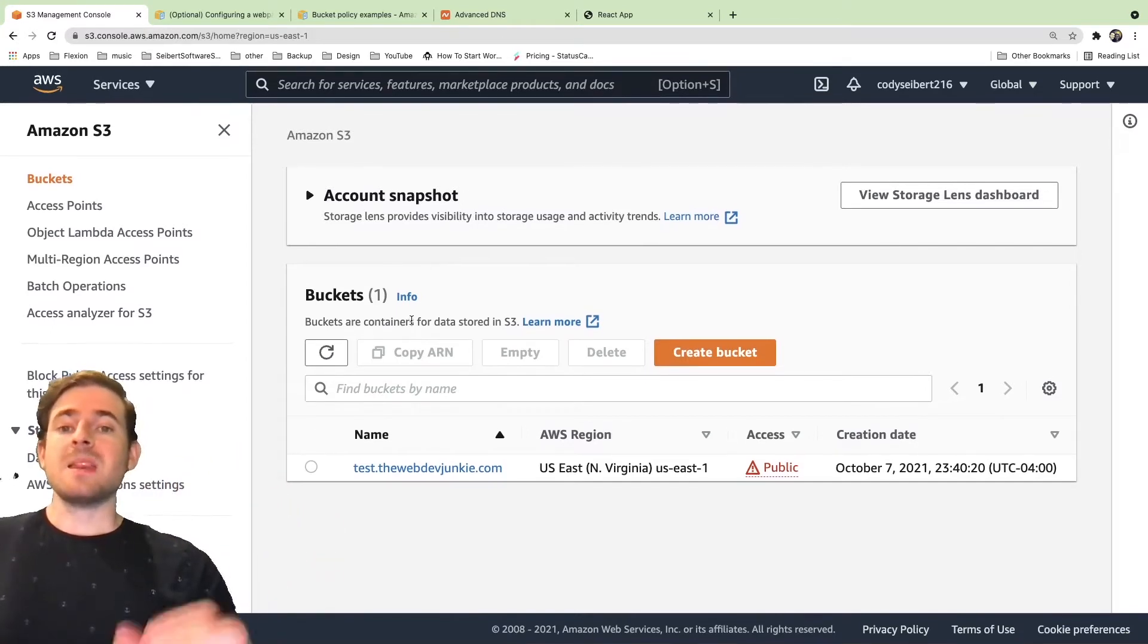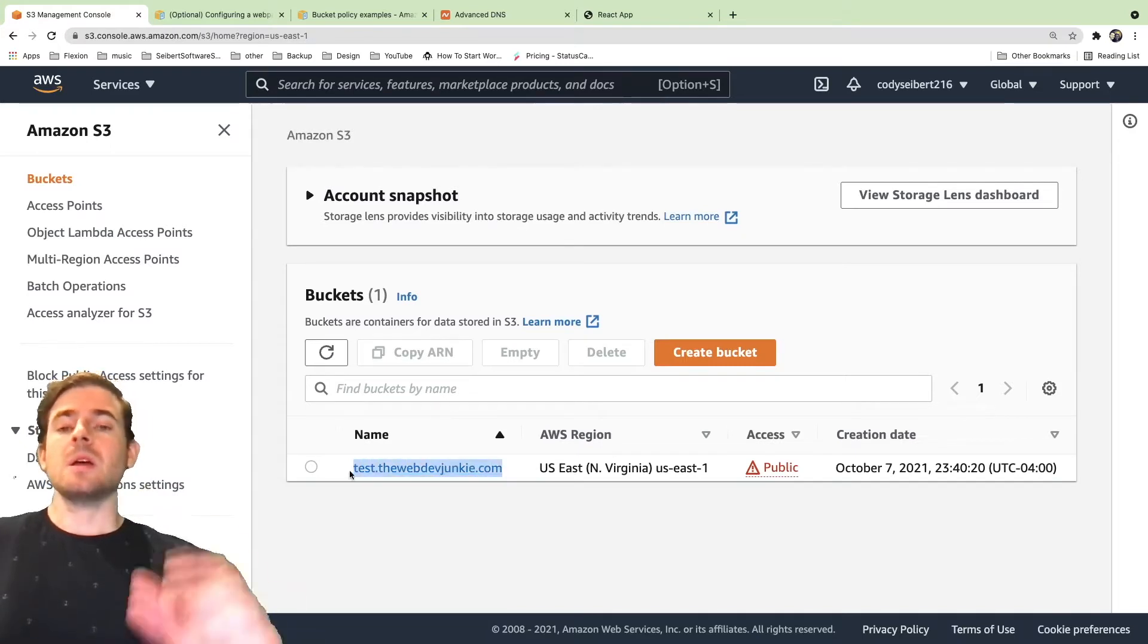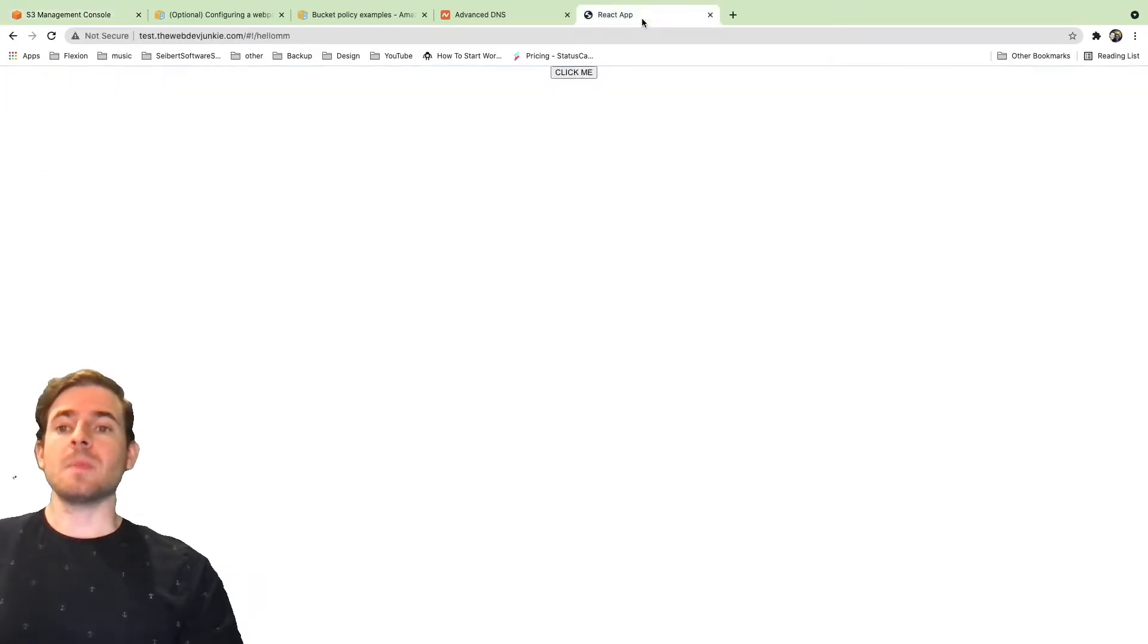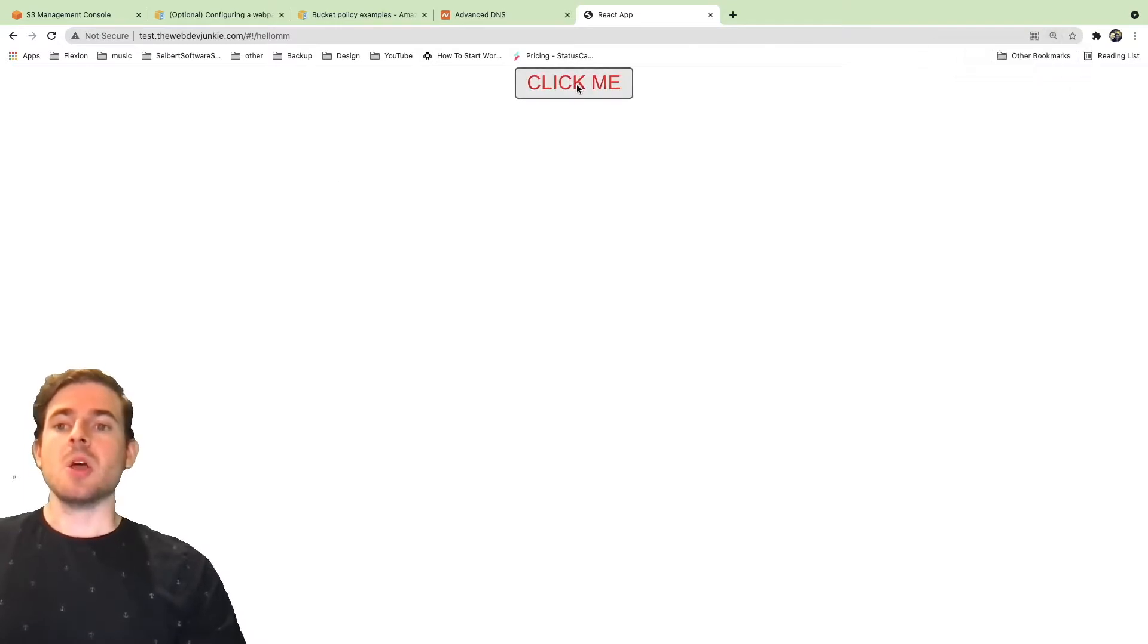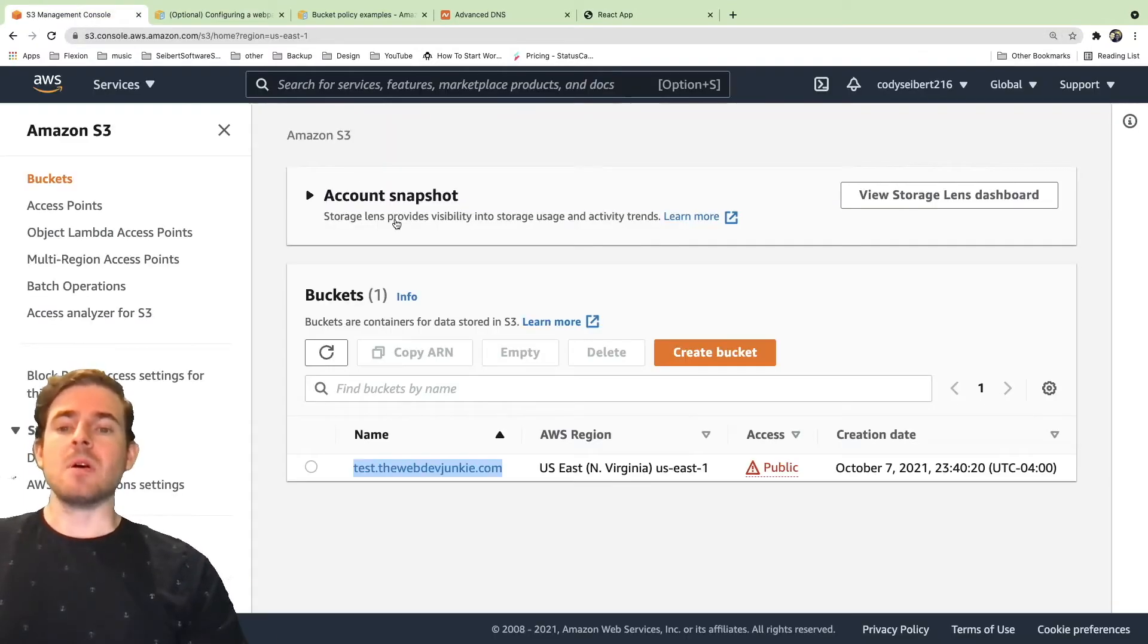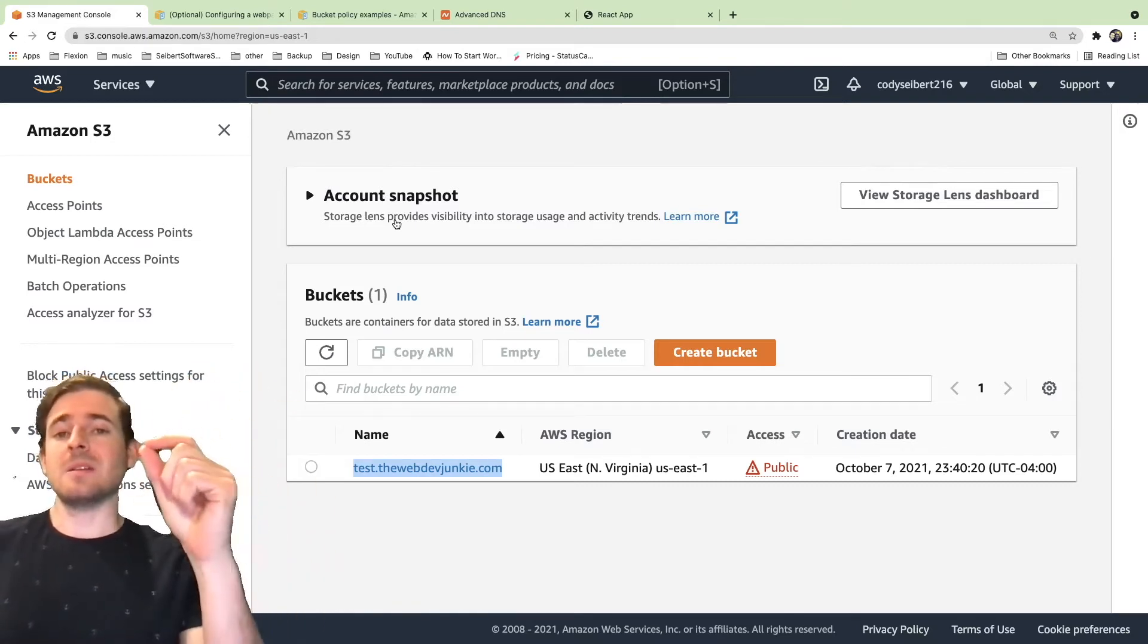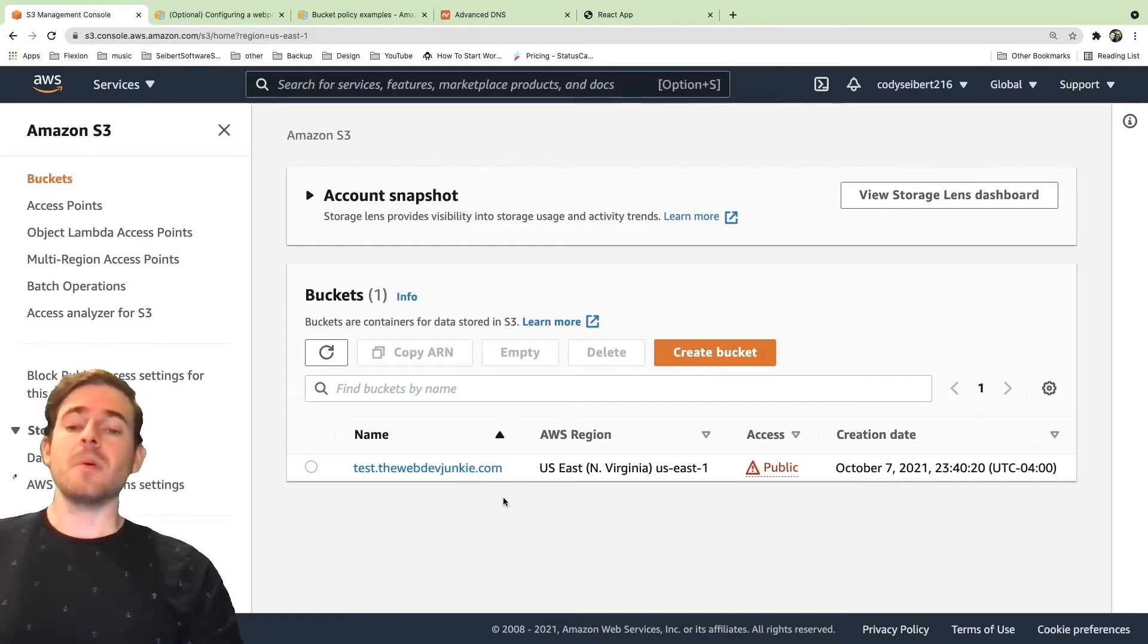The main important step is that the bucket needs to be named the same domain that you plan to point to that bucket. So for example, I have a domain called test.thewebdevjunkie.com which is hosting a little React application here. You need to make sure your bucket has the exact same name of the domain that you plan to use. That is kind of the key takeaway of this tutorial.